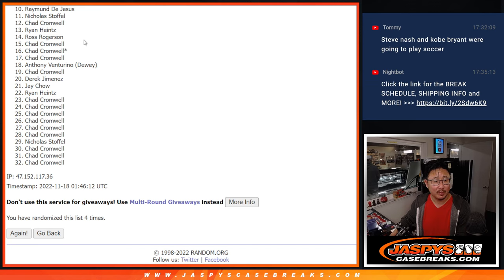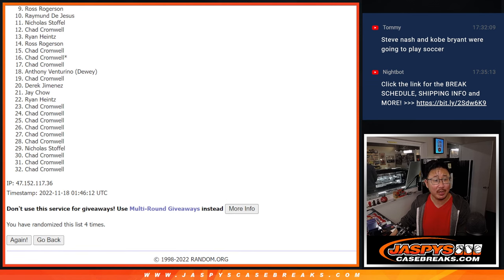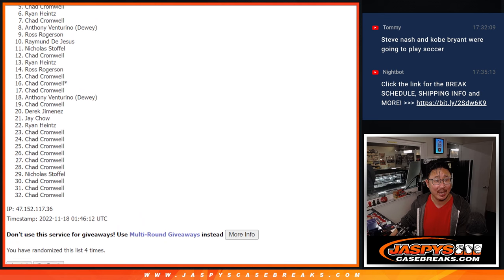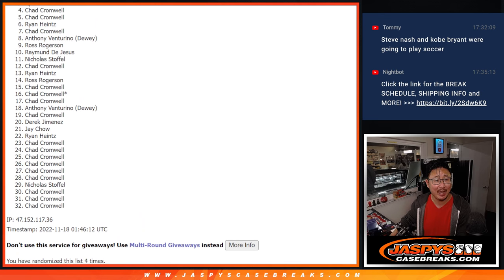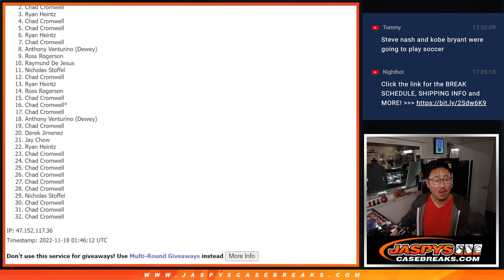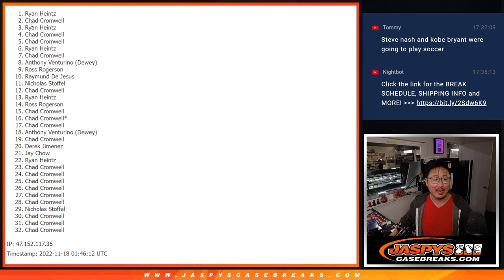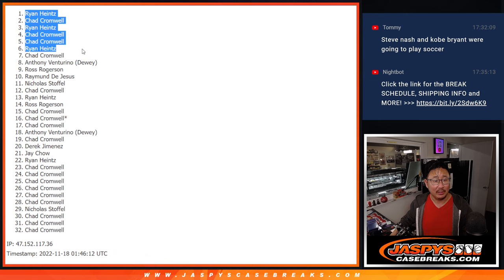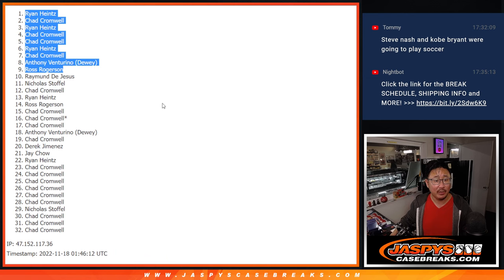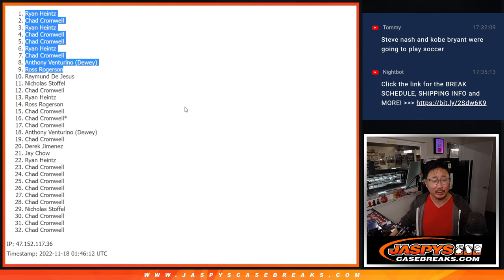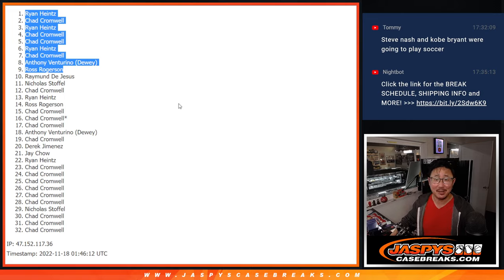Top nine, happy times, you're in the next break. Ross is happy, Anthony Chad, Ryan Chad, Chad, Ryan Chad, and Ryan Heintz. Congrats to the top nine. We'll see you in the next video, hopefully for the break a little bit later tonight. Jaspi's casebreak.com.